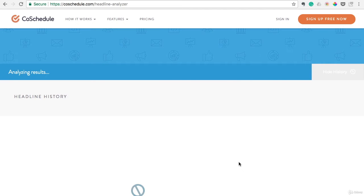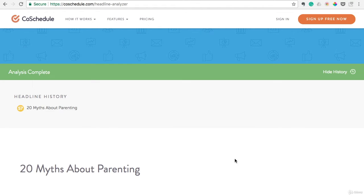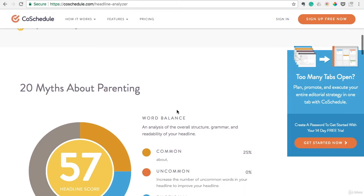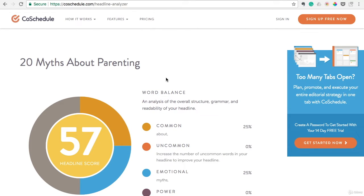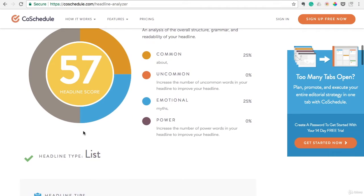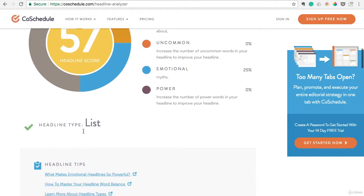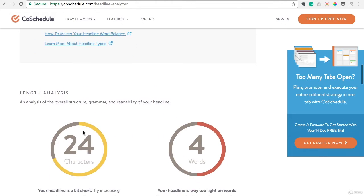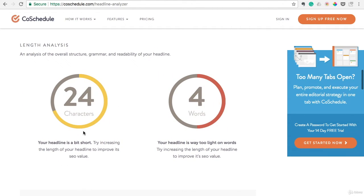Takes just a moment to analyze it. So '20 myths about parenting' comes up with a 57 headline score. It's not terrible but it's not great either. So we'll go down here and look at the analysis. It says the headline's a bit short. I agree. Your headline is way too light on words.